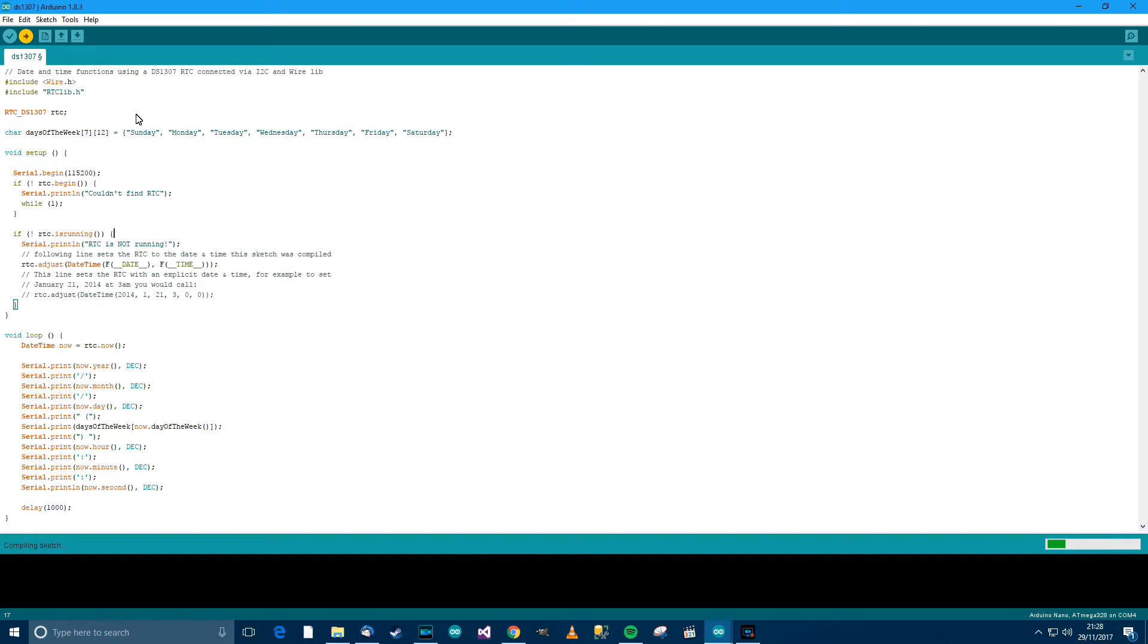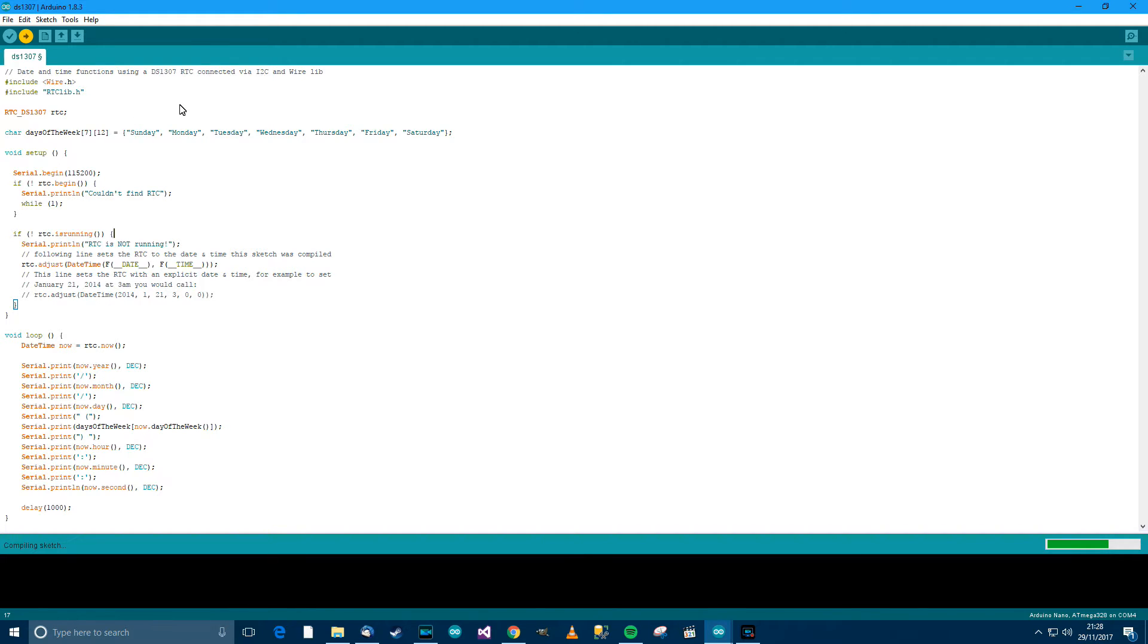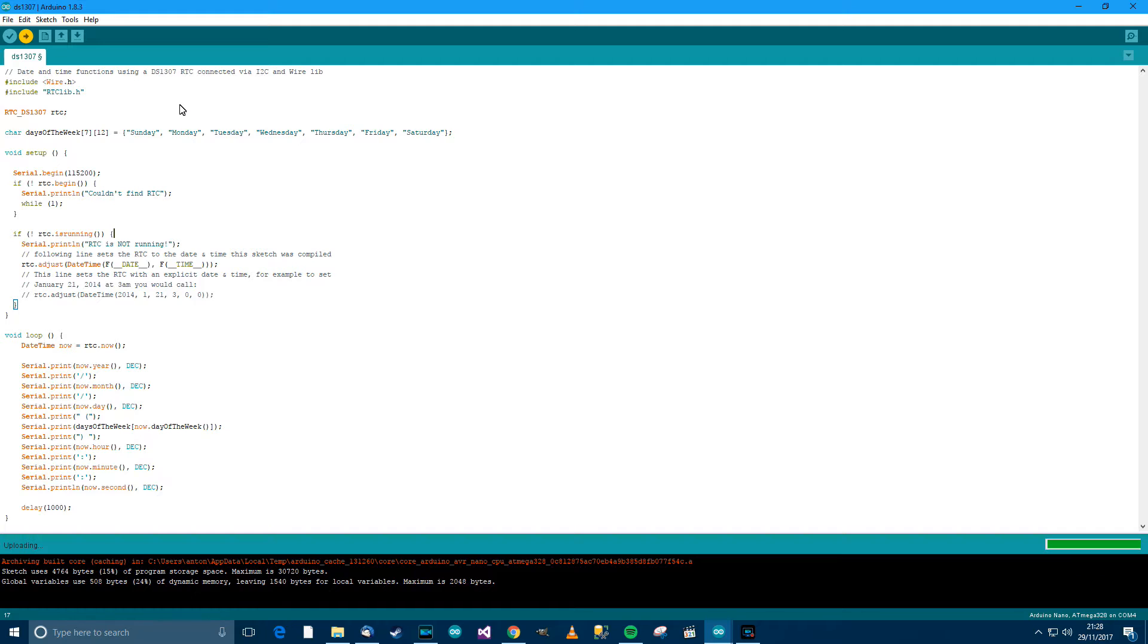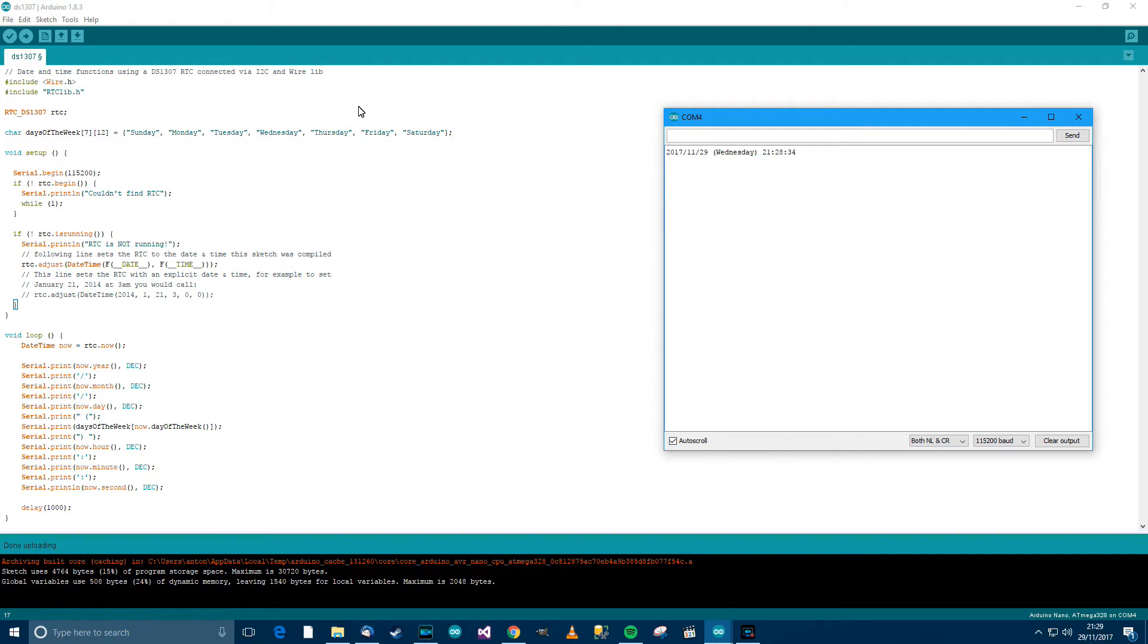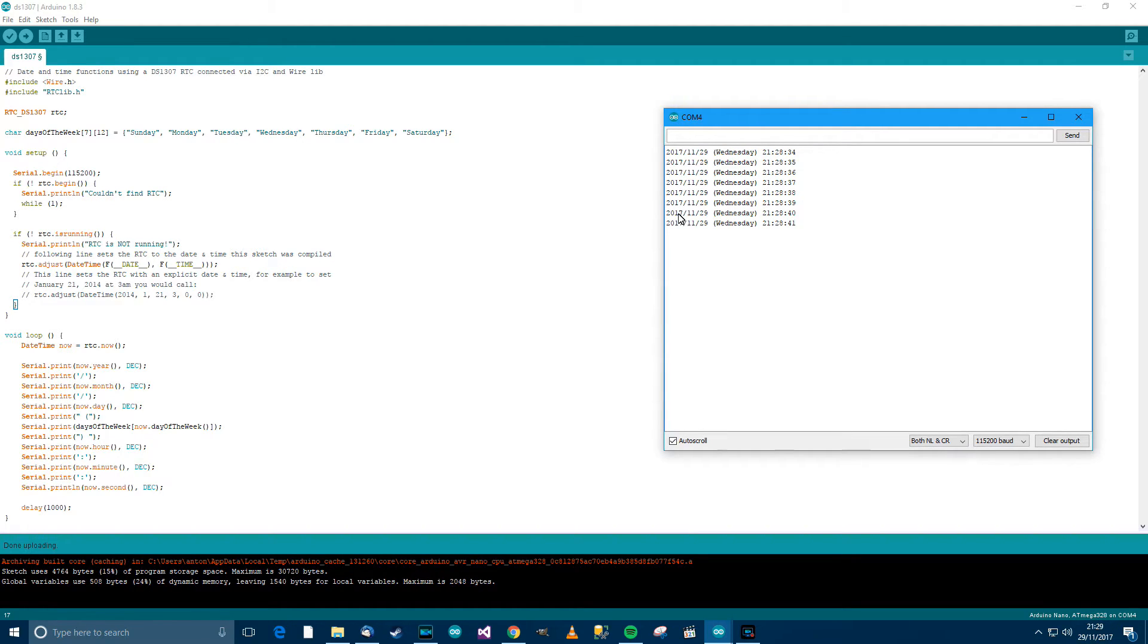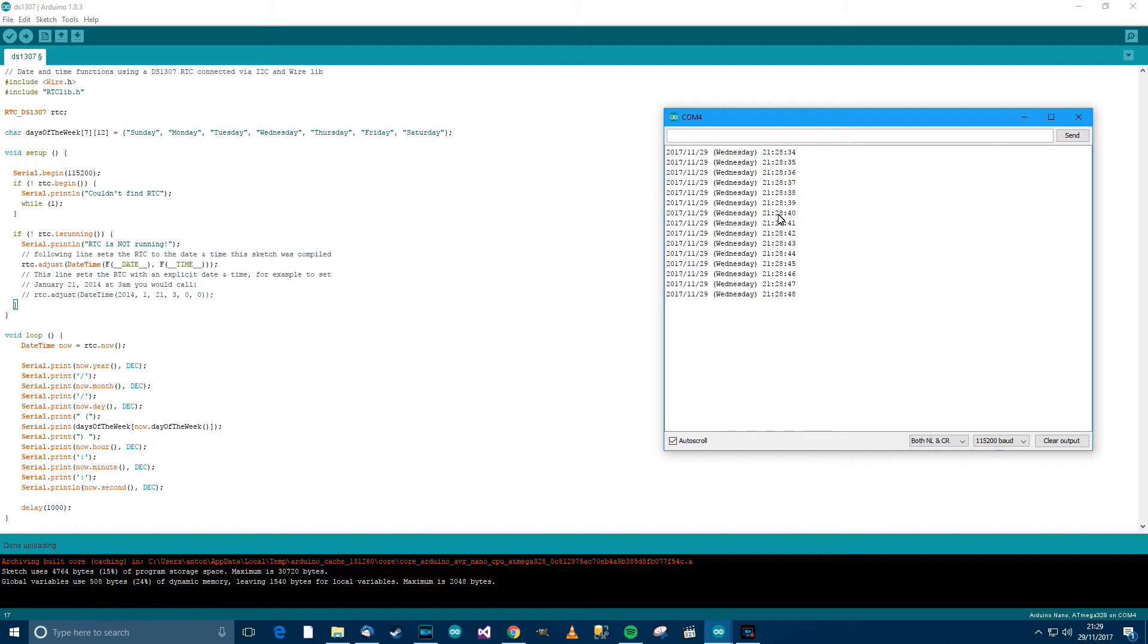Hopefully this will work. I'll just make sure mine's plugged in. Okay, here we go. So, it's starting to compile, and it's starting to upload. And it's done. So, I'll press Control, Shift, and M. To get this serial console up, or the serial monitor, whatever you want to call it. And you can see here that it has, it's worked, you know. So, 2017, 11.29. It's Wednesday. The time is 21, 28, 49.